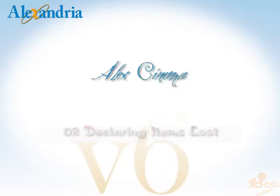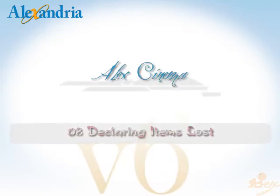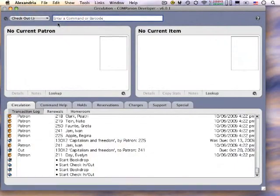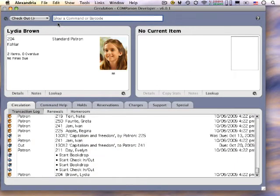Here's a quick overview of what you do to declare an item lost. Retrieve the patron with the lost item, and you can go into her items she has out directly by clicking on the Renewals tab, or by just typing QE Enter.